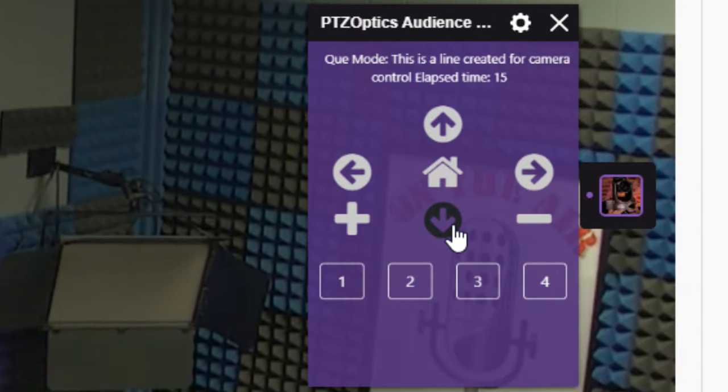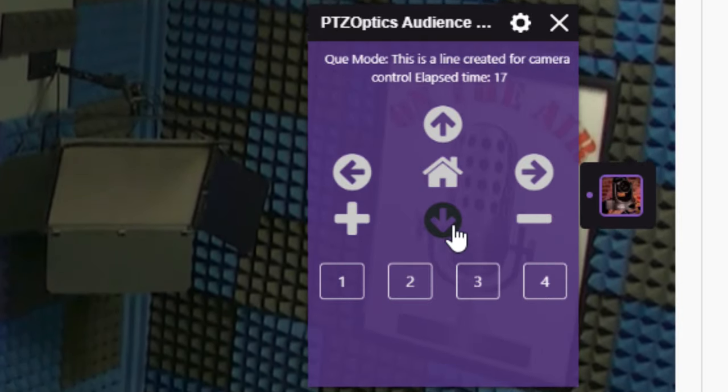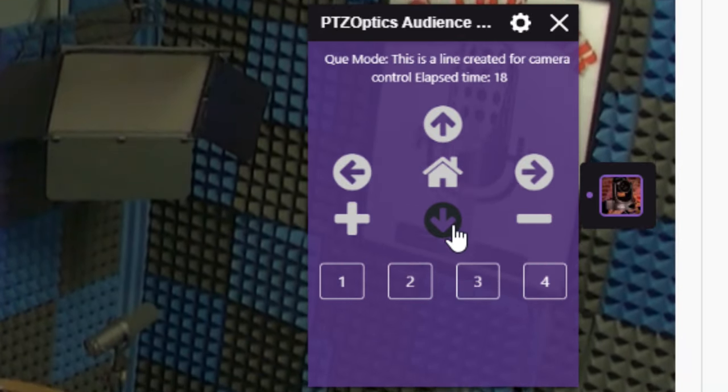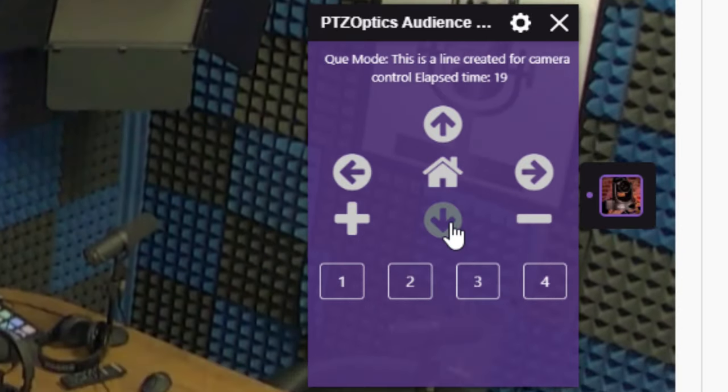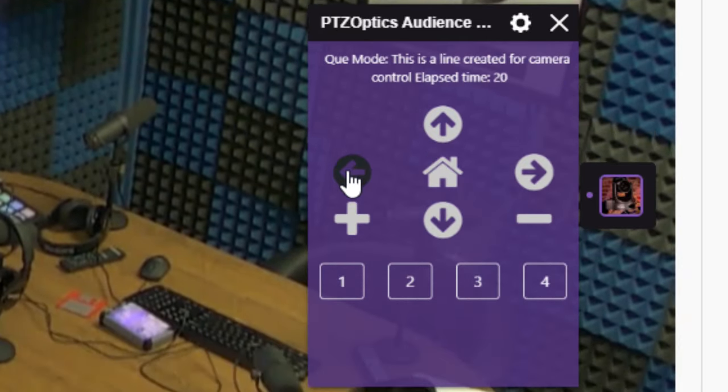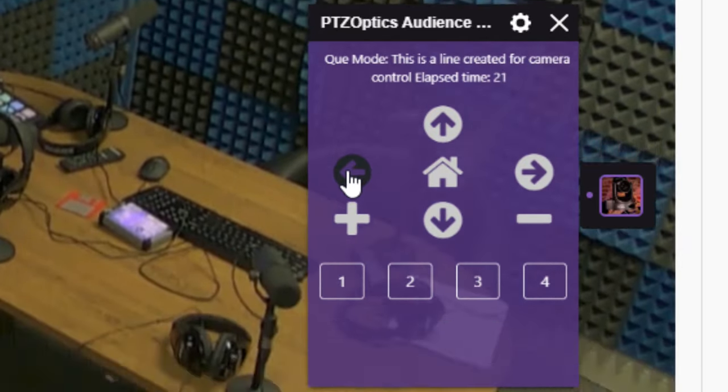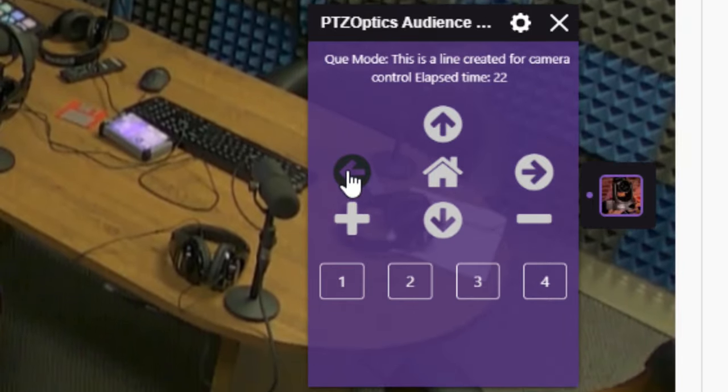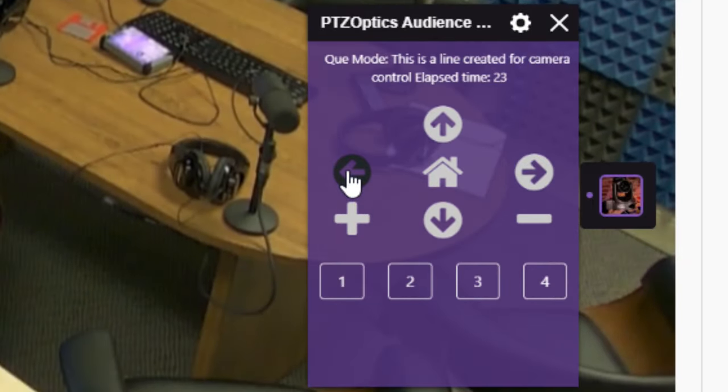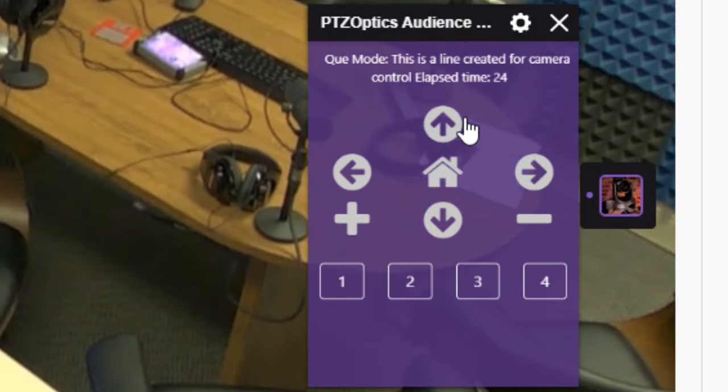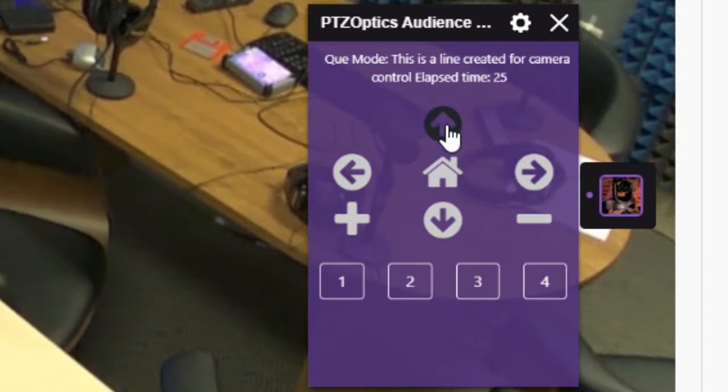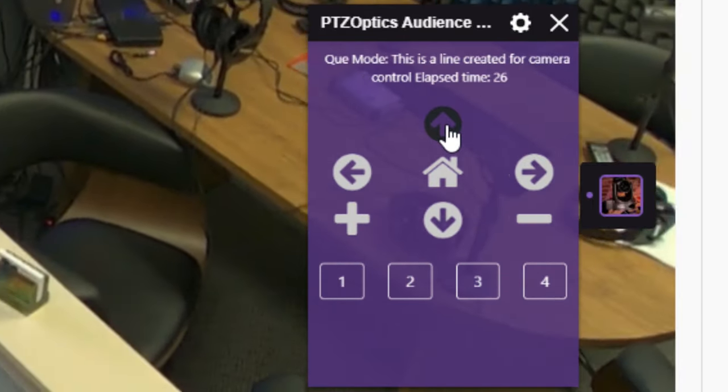So that's it. Go do something cool and engaging with the PTZOptics Twitch camera controller. You can learn more at PTZOptics.com slash twitch.